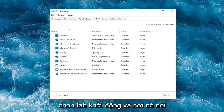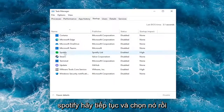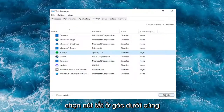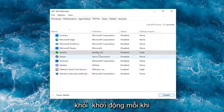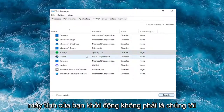Select the startup tab. And where it says Spotify, go ahead and select it and then select the disable button in the bottom right corner. And this will disable it from starting up every time your computer starts up.